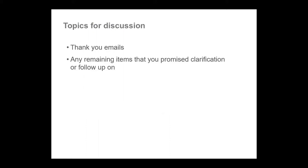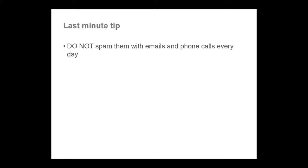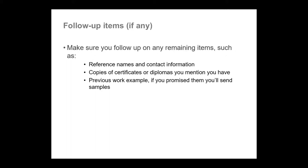After your interview you want to send thank you emails to each of the people who interviewed you or to the main person who held the interview. You also want to send any remaining items that you promised clarification for. Make sure you are not spamming them with emails and phone calls every day. If you have follow up items they might be things like references or contact information, copies of certificates or diplomas or previous work examples.